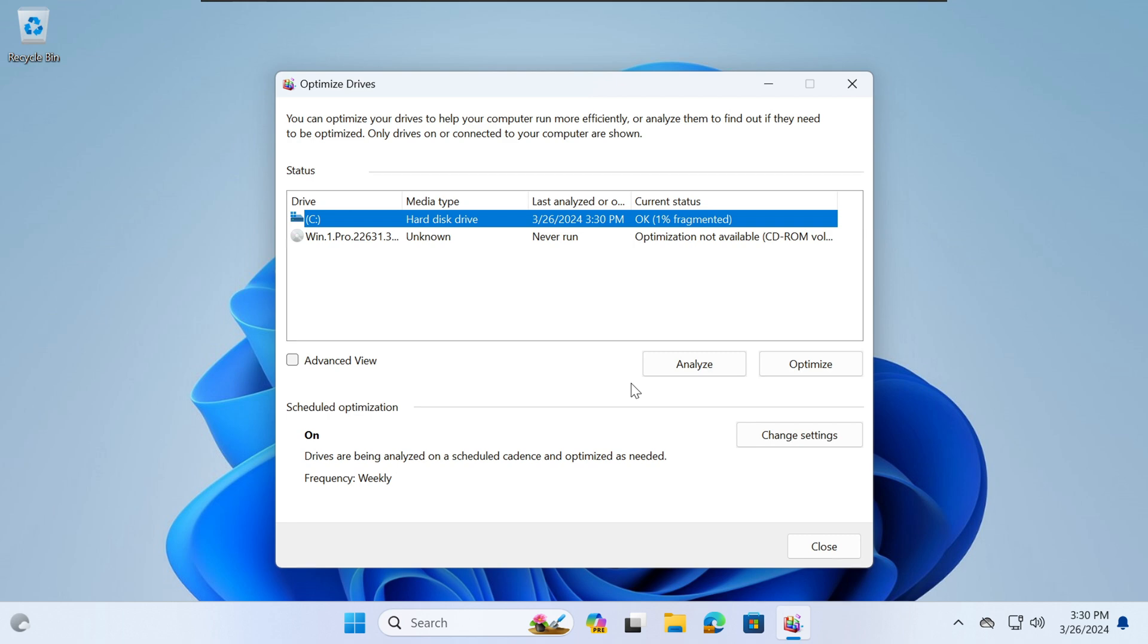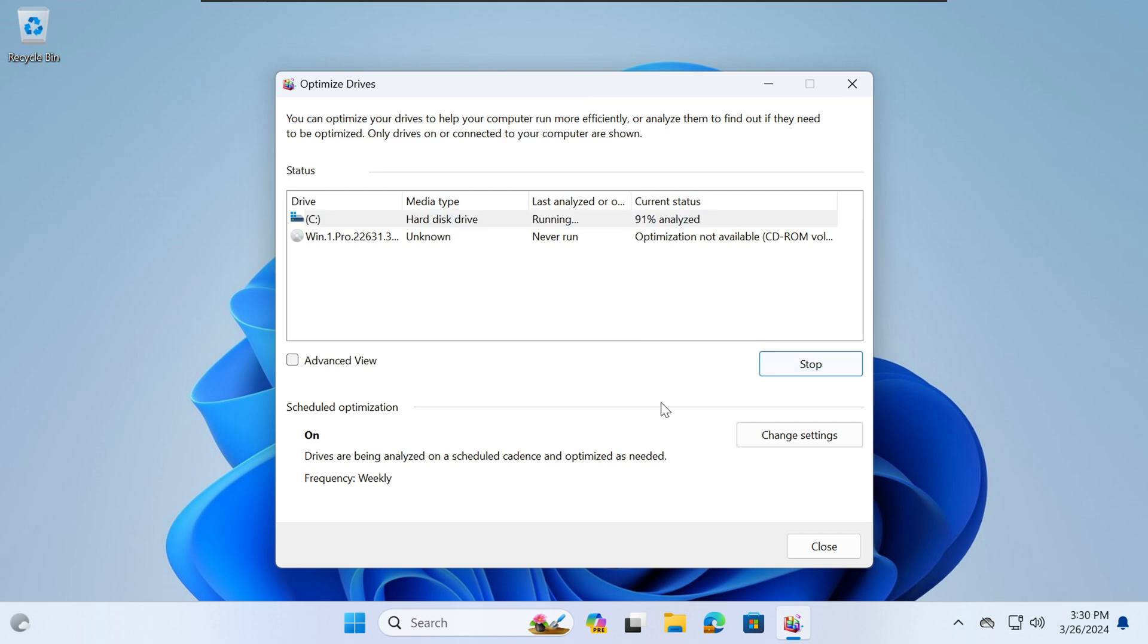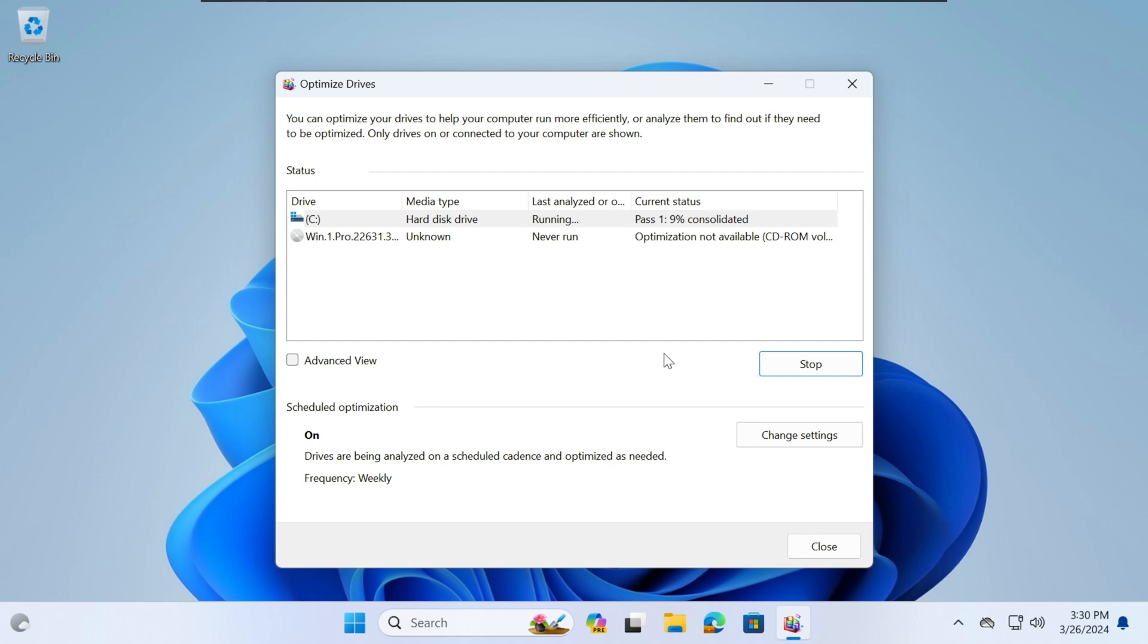Once this process has been completed, you select Optimize. The Optimize process might take a few minutes, up to a few hours. It depends on the state of your hard drive. What this tool does is it defragments hard drives. If you have a solid state drive, it will optimize it for you.